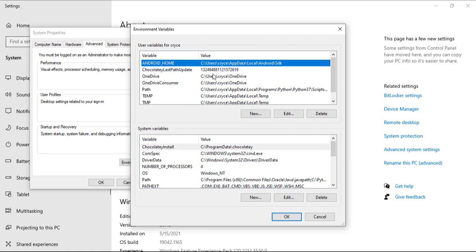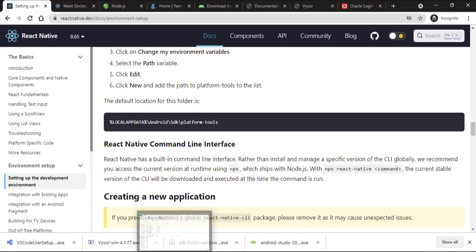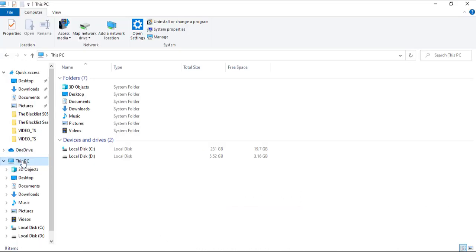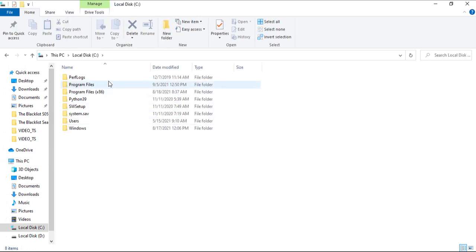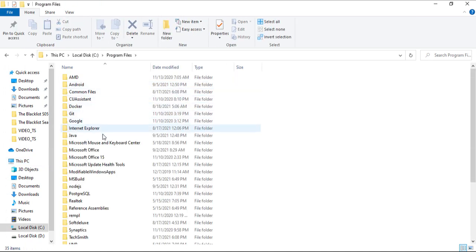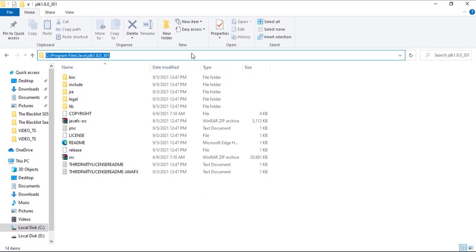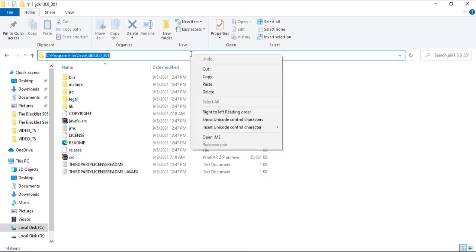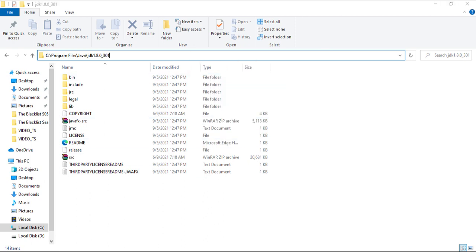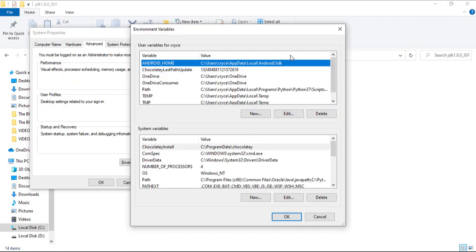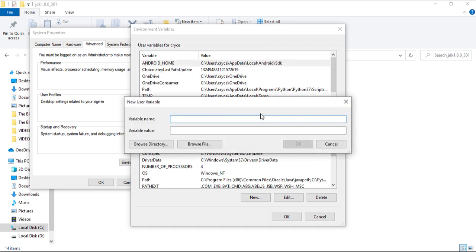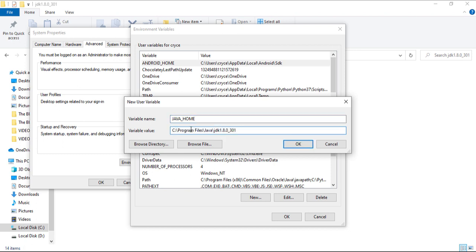The Android path was actually added automatically by Android Studio. To find our Java home — where our Java lives — go to This PC, then your local disk, then Program Files. Java is here, click on it, and you can see the JDK folder. Click on that — this is what we want to copy. So right-click and copy the path.